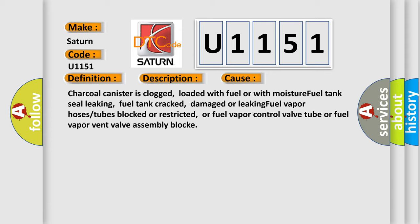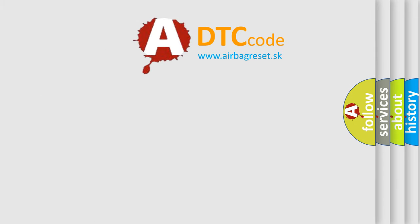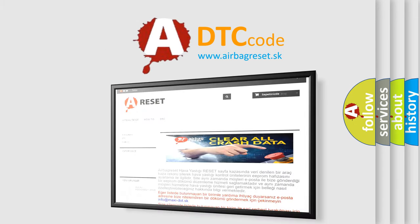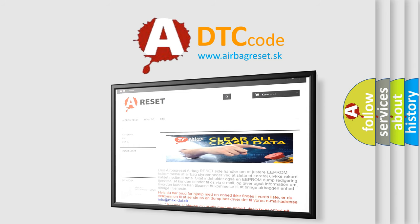The Airbag Reset website aims to provide information in 52 languages. Thank you for your attention and stay tuned for the next video.